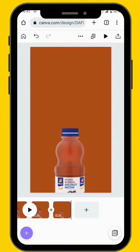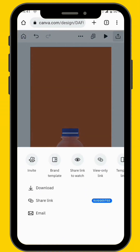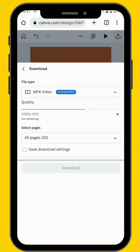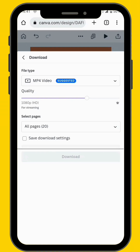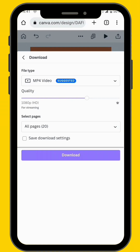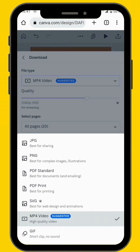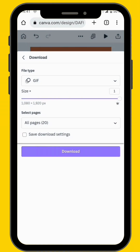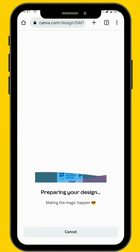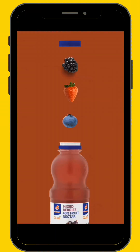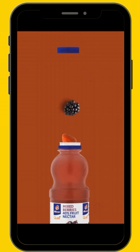What we're going to do now is download our project. Go to share and then download. Depending on the format that you want, we are going to download it as a GIF. You can also download it in another format if you want to. Now that we've come to the end of our project, this is how our project looks like.